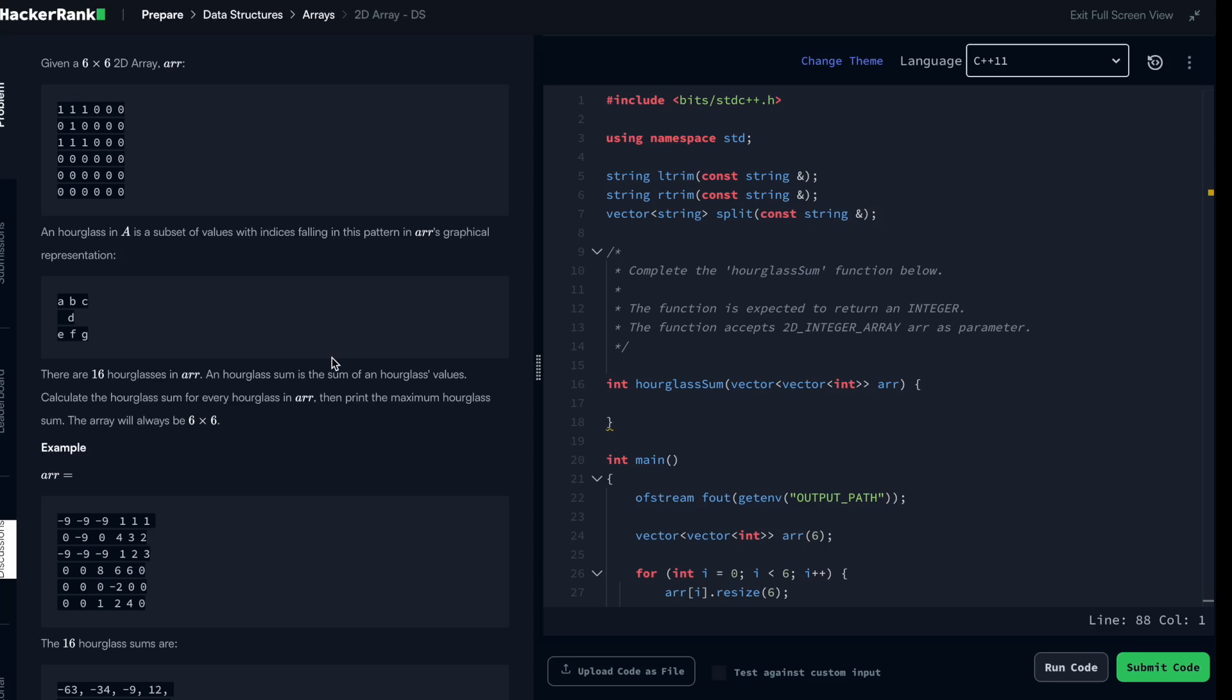Hello everyone, welcome to this problem where we are going to dive into the array. In this problem, we receive as input a 2D array, which is an array of arrays, and then we are supposed to find out what is the biggest hourglass in the array.